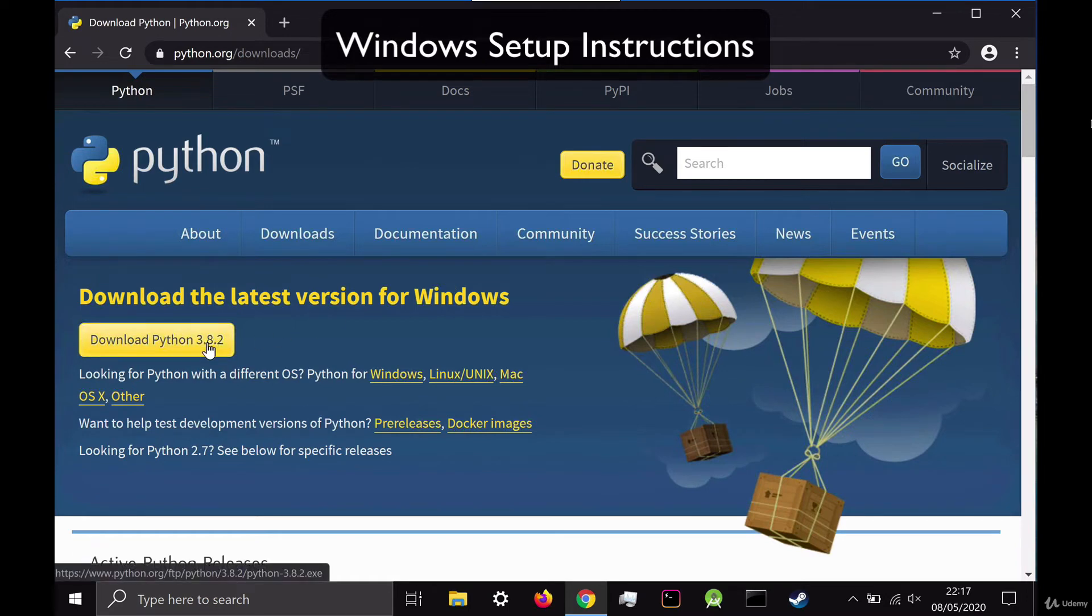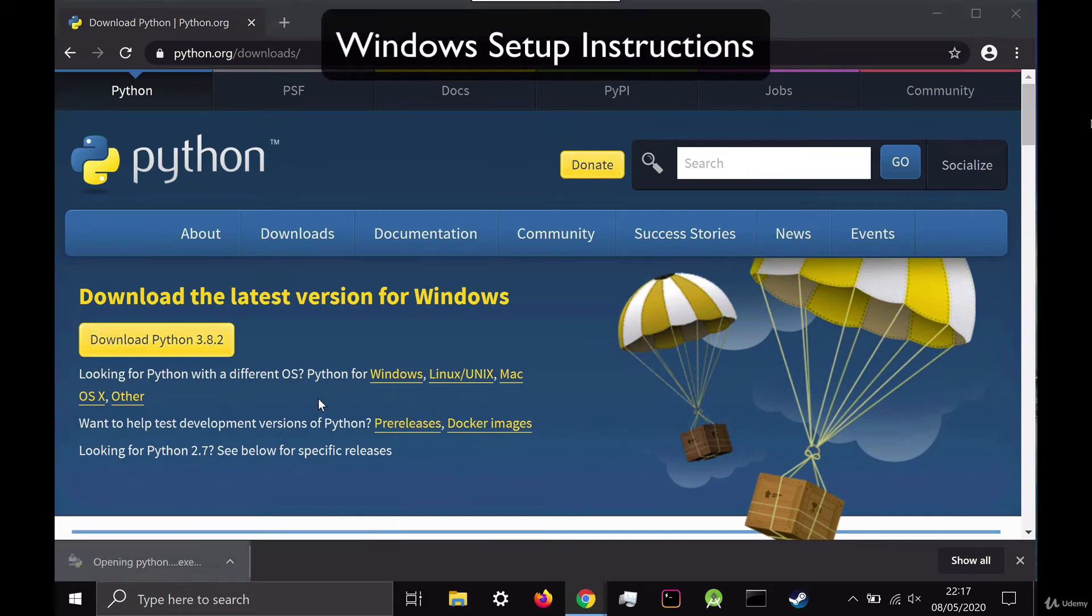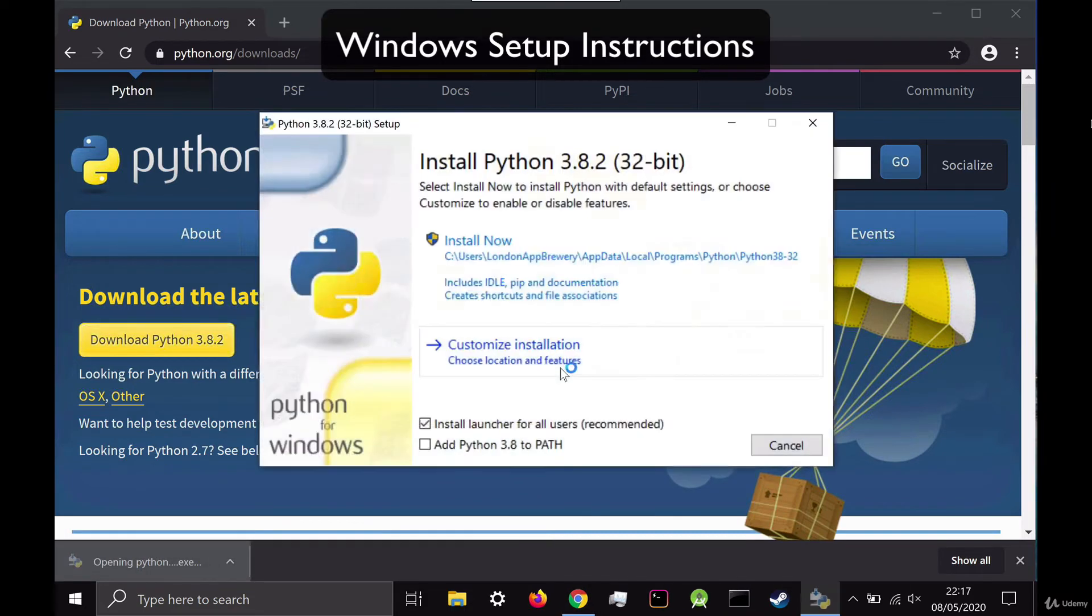It's actually a very small file, so it shouldn't take very long to download. And once it's complete, go ahead and open up that .exe file.